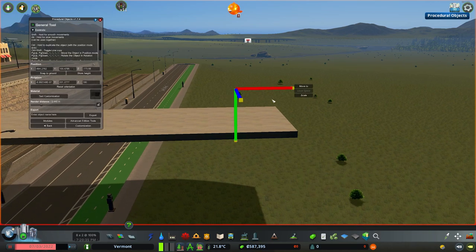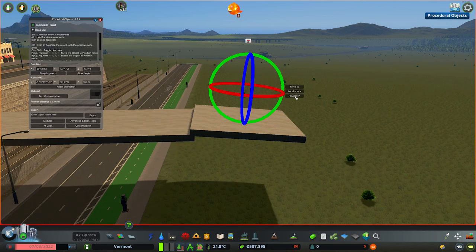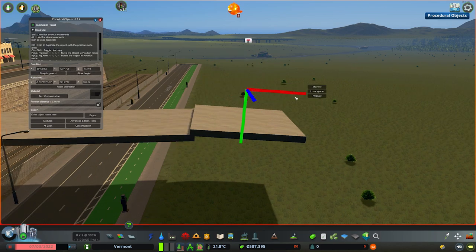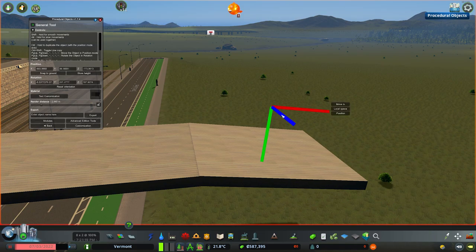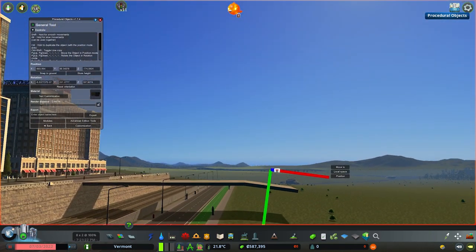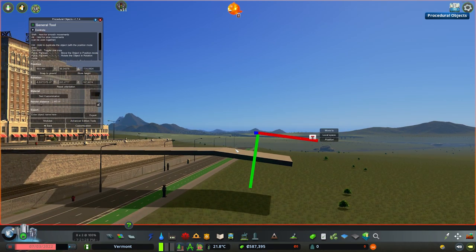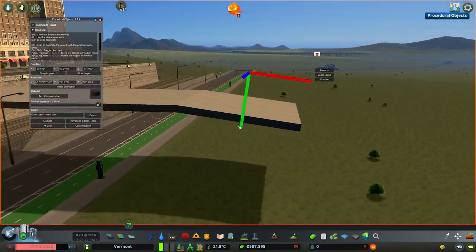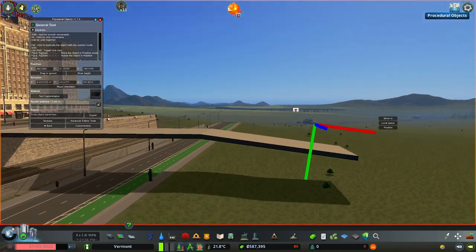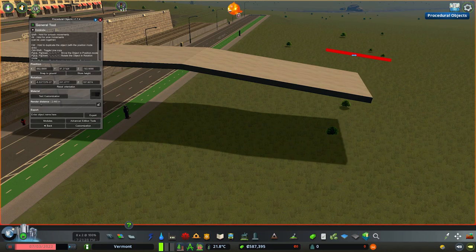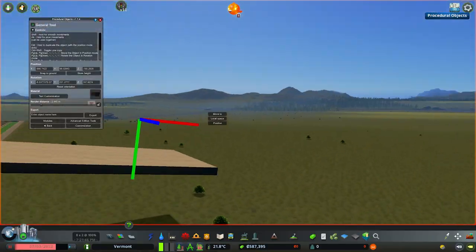Starting here we're going to begin rotating down. I don't really have an exact science for this — I usually just trial and error it. You can mess around with the positioning or rotation until you find something appealing, not too steep where it would be a danger for your pedestrians. I think this looks pretty good. I'm going to do the drag-and-copy to the same spot.